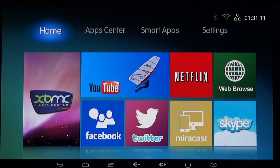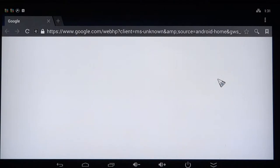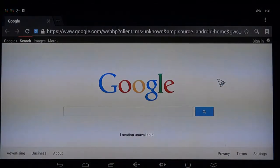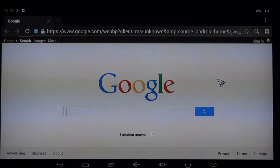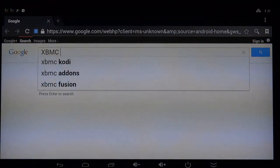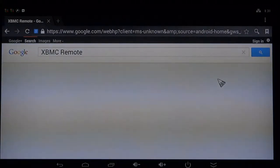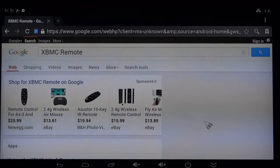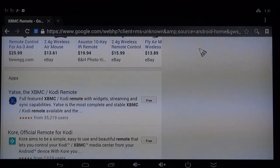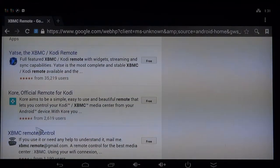We're going to take this smartphone right here. I'm going to pull up Google and from our smartphone, we'll want to do a search for XBMC remote. When I do that search for XBMC remote, you notice it shows some remote controls there for sale on Google. You also notice as I scroll down, there's the XBMC remote.